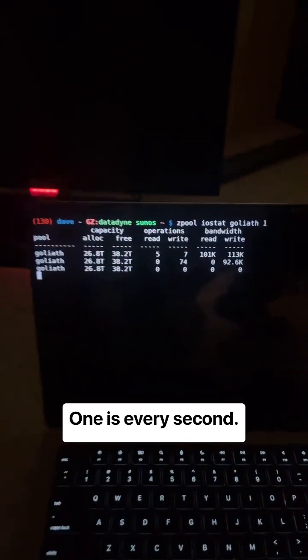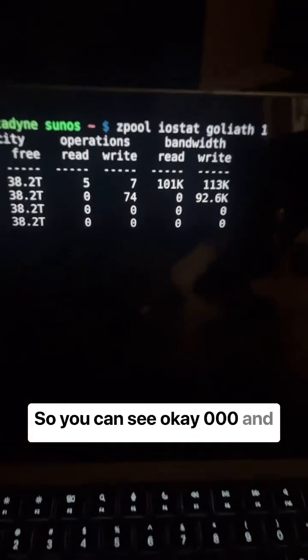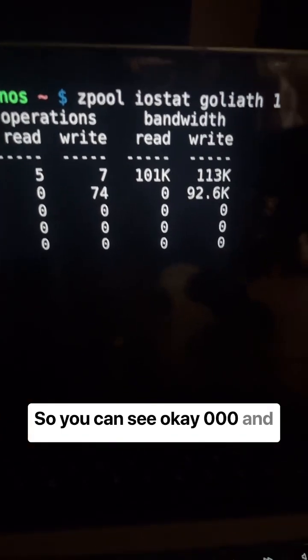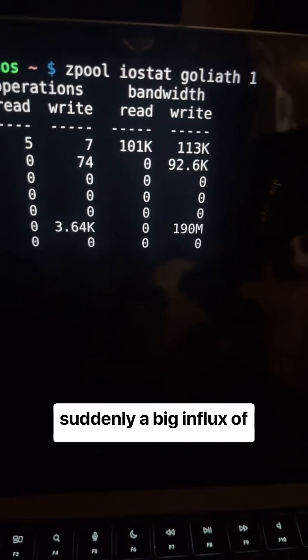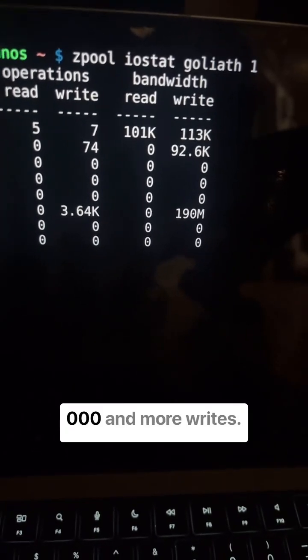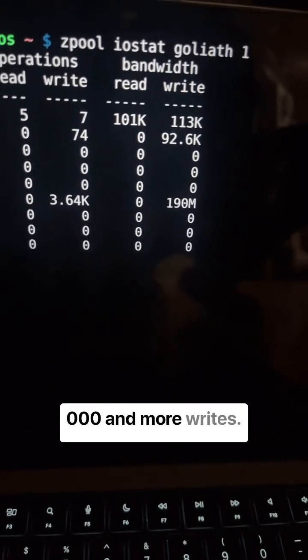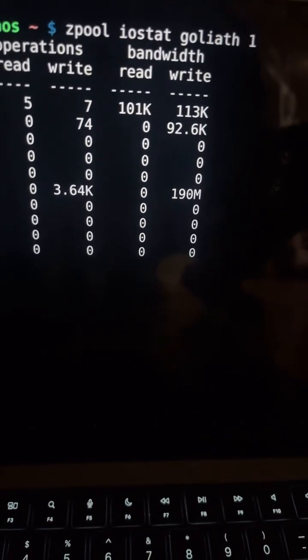One is every second. So you can see, zero, zero, zero, and suddenly a big influx of writing. Zero, zero, zero, and more writes.